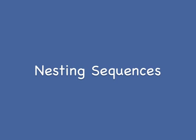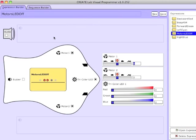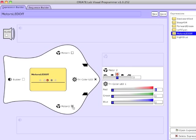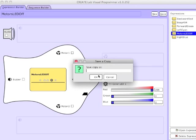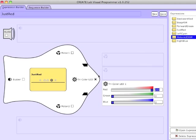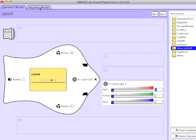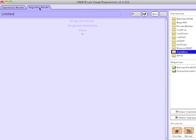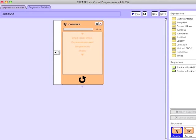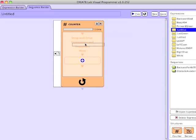The last thing I want to cover in this tutorial is to show you that you can insert sequences into other sequences and build up a hierarchy. Here I'm creating a number of expressions that just deal with the Finch's beak LED. I just created one that makes the LED red, and I'll leave it as an exercise to you to create ones that are green, blue, white, and just turn the LED off.